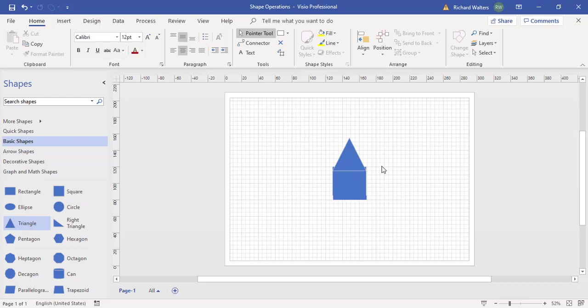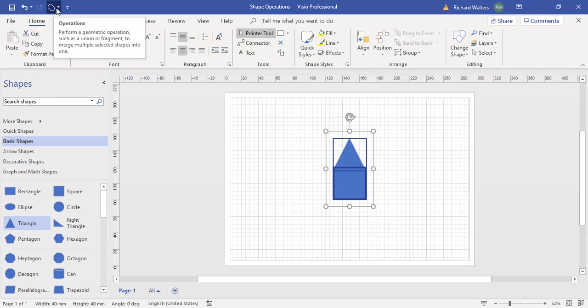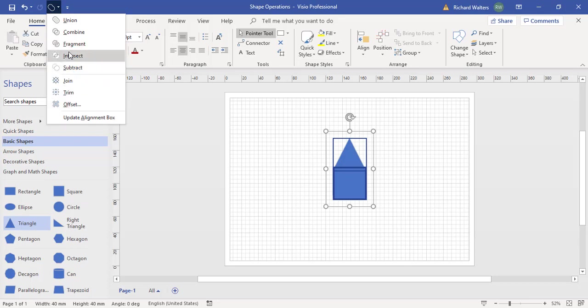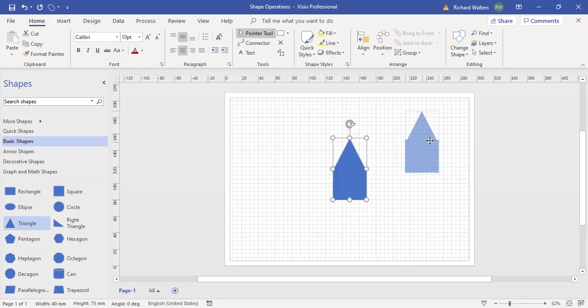With the shapes overlapping, we're going to select both of them. Now the operations feature lights itself up, so it needs at least two shapes. Click the drop arrow and now you've got different options of how to use it. There's lots of them here. We're going to start off with union. So what's happened now, the two shapes which were overlapping have become one.